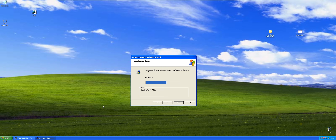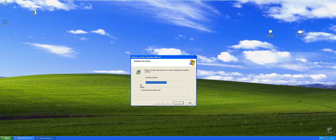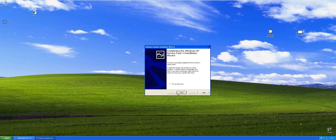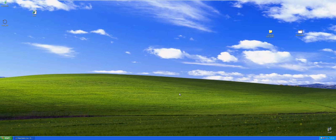We'll have to reboot again because of course it's going to — yeah, you can see there are a lot of updates, a lot of DLLs and updating registry keys. Running processes after install. Now we're gonna go ahead and restart.